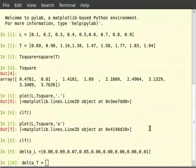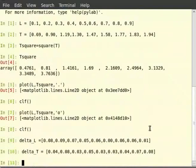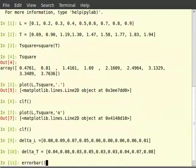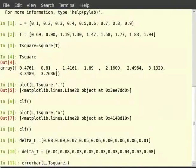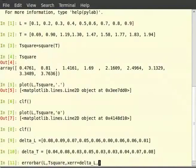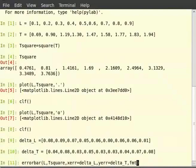Now use the error function. Type errorbar within brackets L, T square, comma, XERR is equal to delta underscore L, comma, YERR is equal to delta underscore T, comma, FMT is equal to, in single quotes, BO.